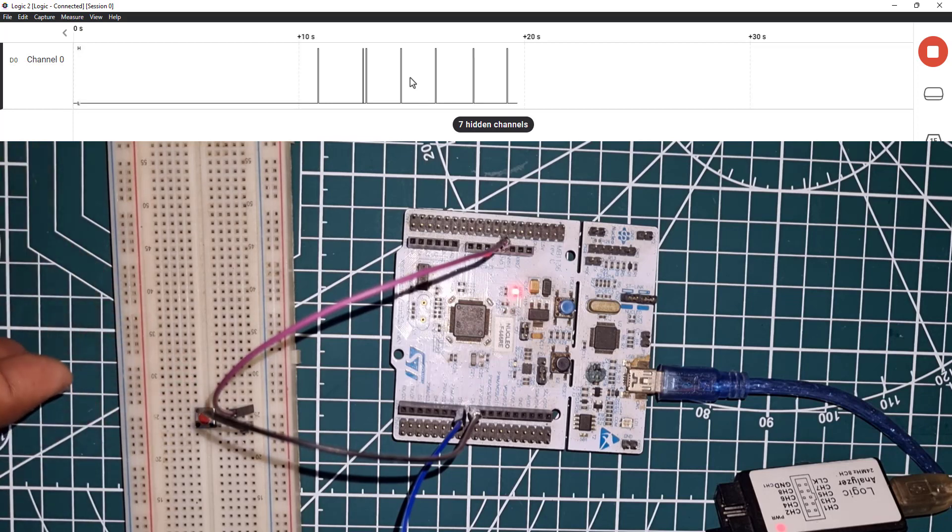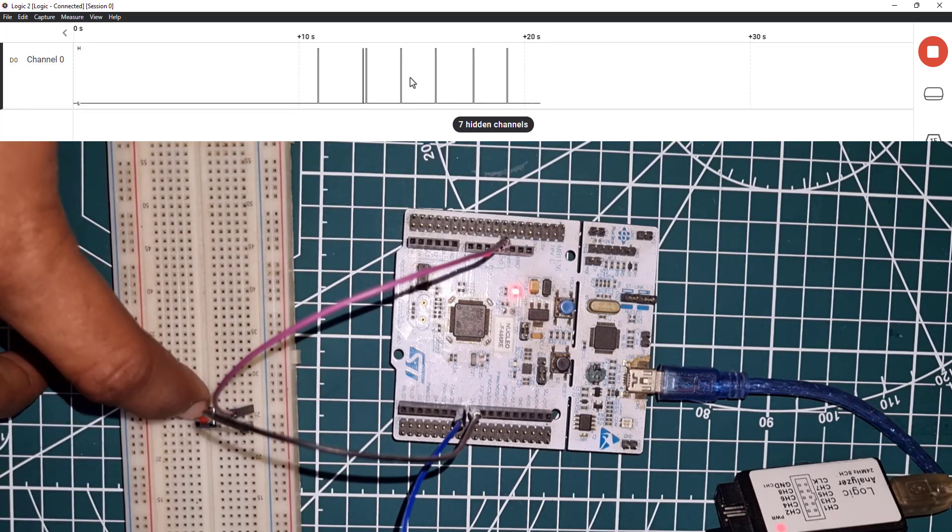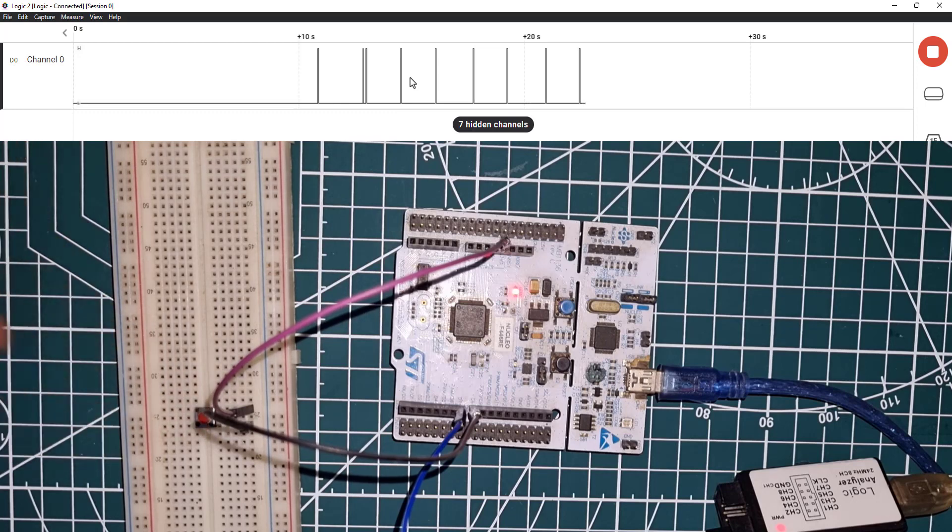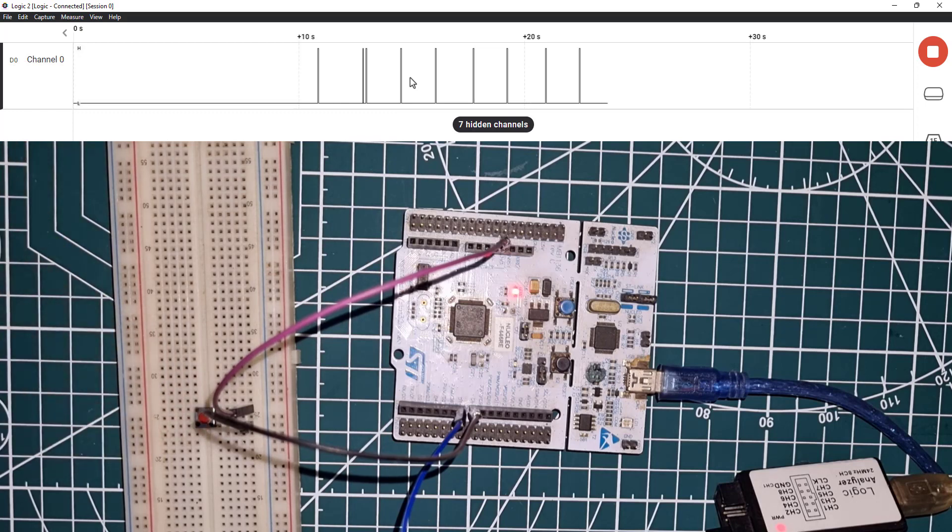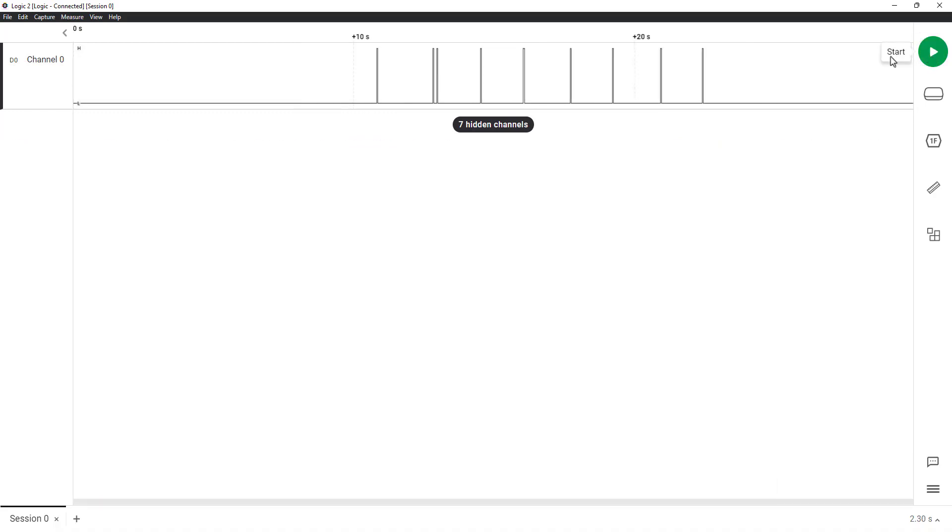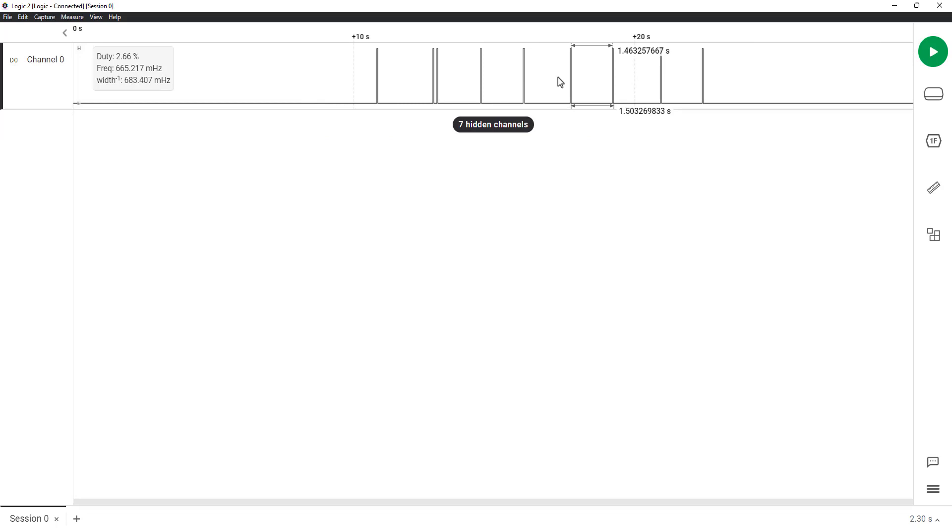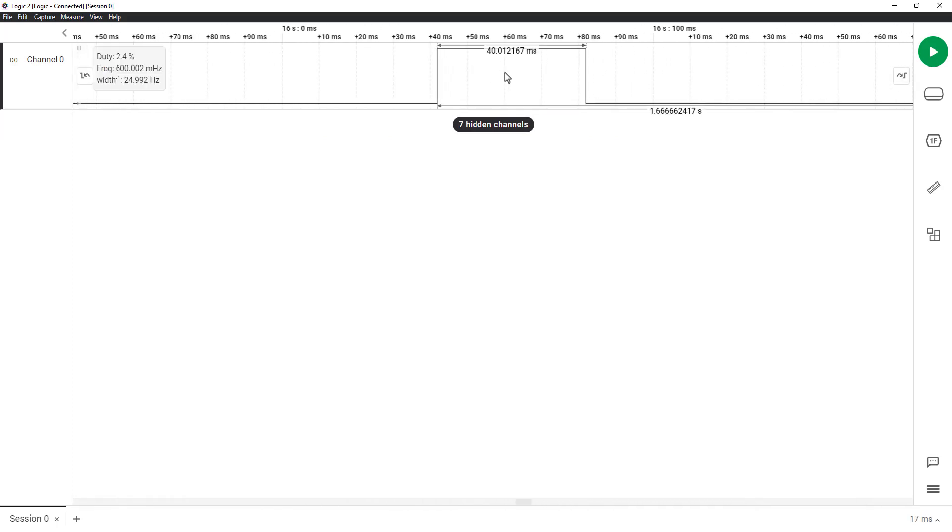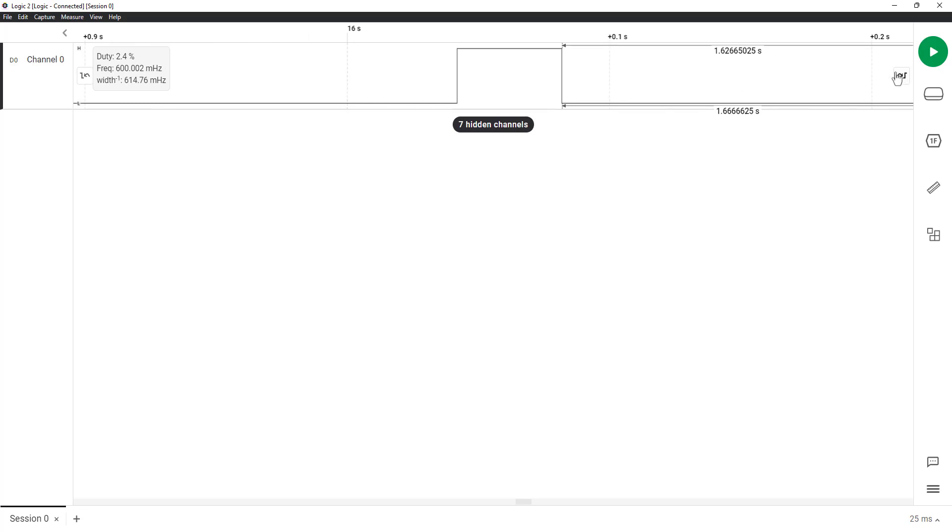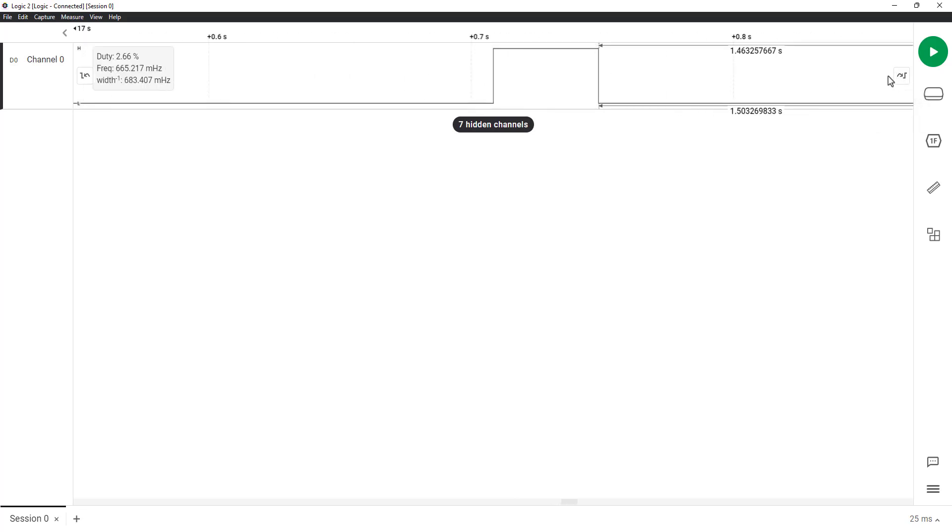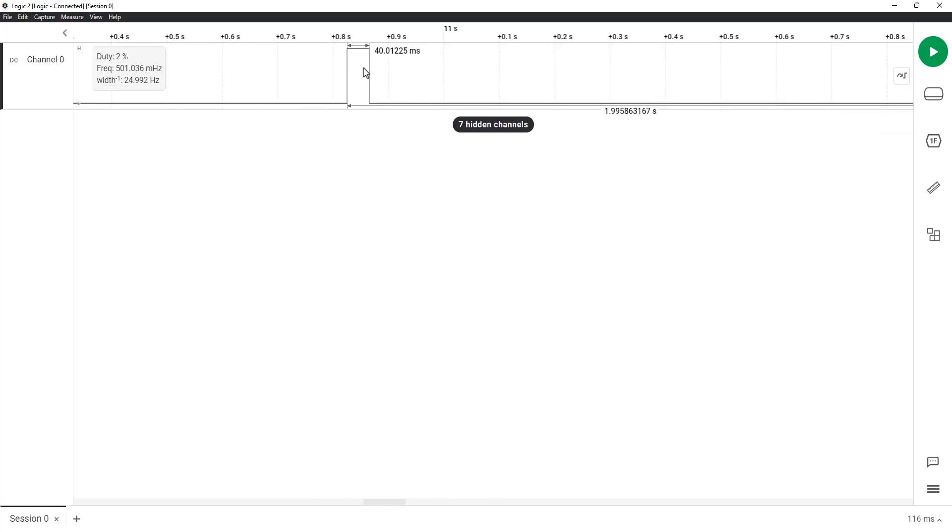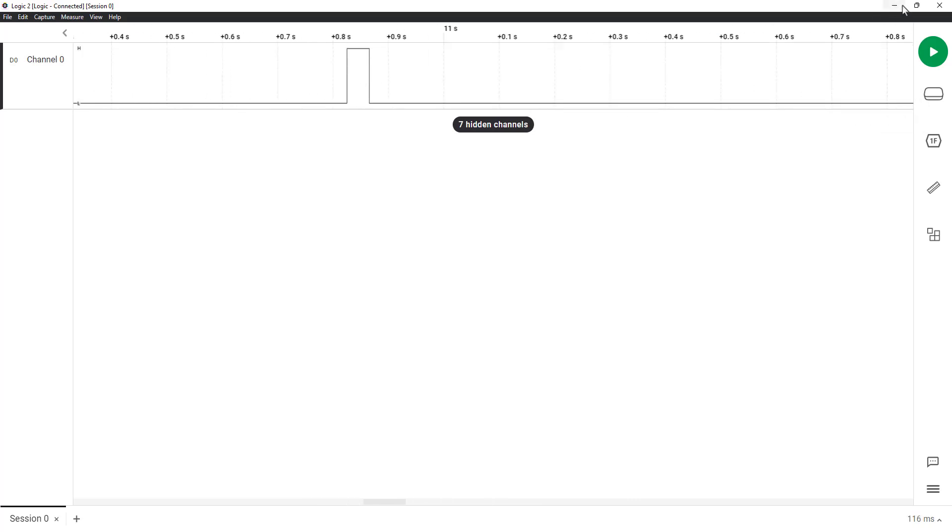You can see whenever I am pressing the button, there is a pulse being generated in the output. If you see the pulse width, it is approximately 40 ms. This is as per the setup we did for the timer. We set the pulse start to 10 ms, and auto reload to 50 ms, and the width is the difference between them, that is 40 ms.